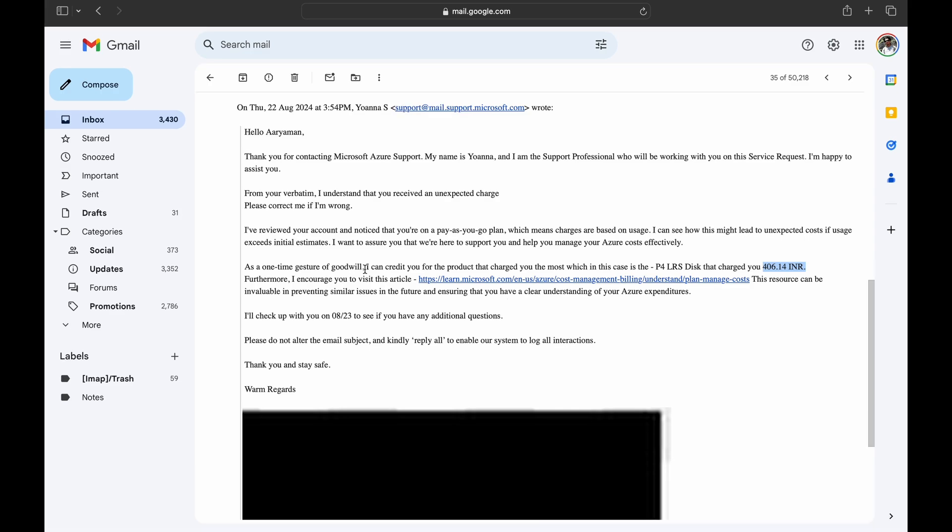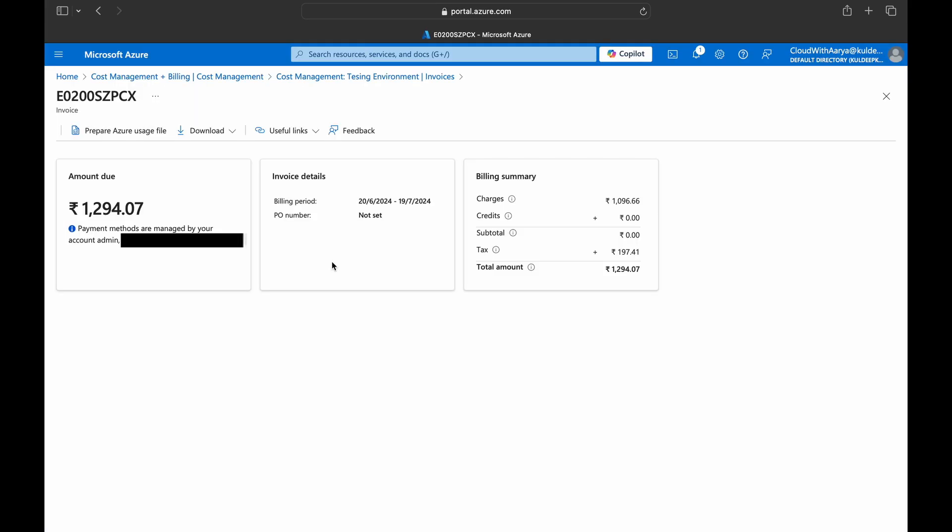So if I go back to my account, within seven days I'll get a credit of around 400 rupees here which can lessen my cost if I've been just using this for testing purposes and incurred a bill. So this is how you can raise a case with Microsoft and ask them to help you with the bill. And let's meet you in the next video.